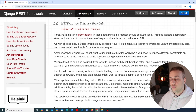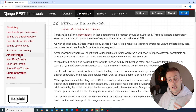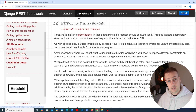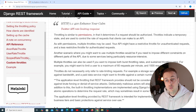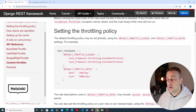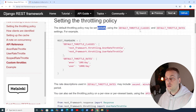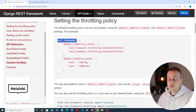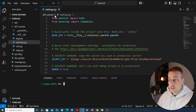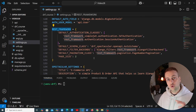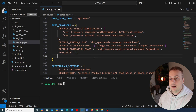Looking at the Django REST framework documentation, there are three different throttle objects available. The top two are for anonymous users and authenticated users respectively, and there's also a scoped rate throttle. You can set the throttling policy globally using the DEFAULT_THROTTLE_CLASSES and DEFAULT_THROTTLE_RATES settings. Going to the project's settings.py file, we can see the REST_FRAMEWORK setting which handles global settings for our API.